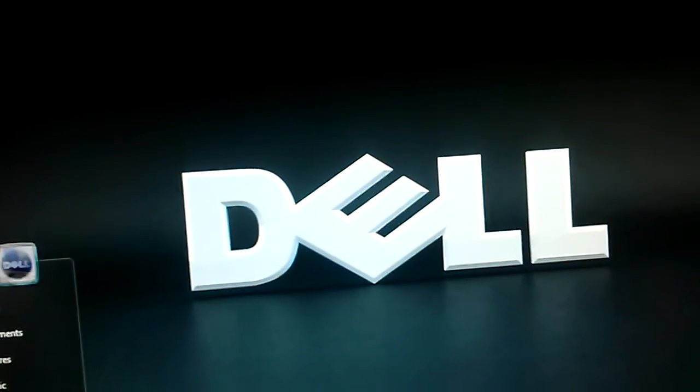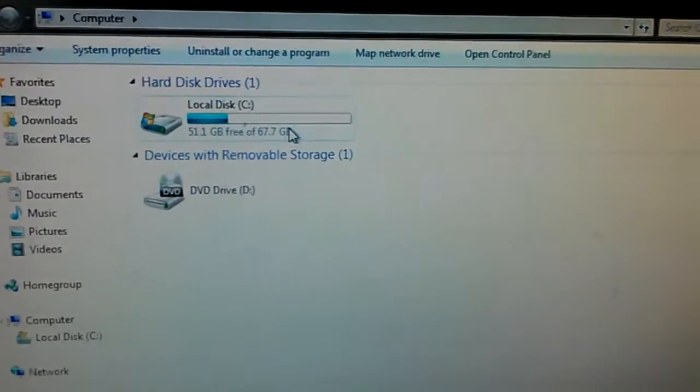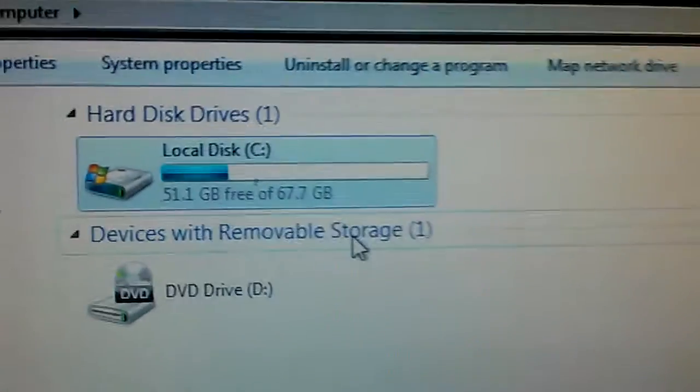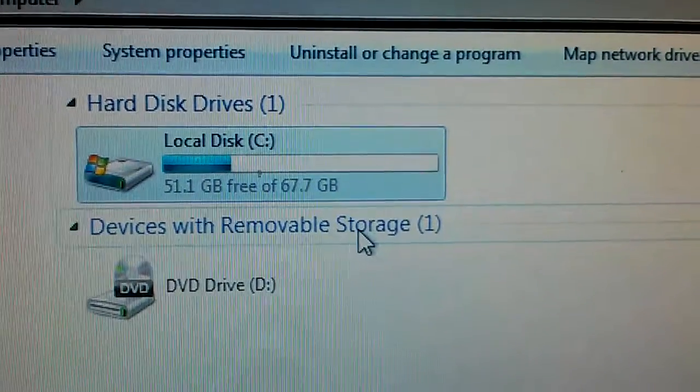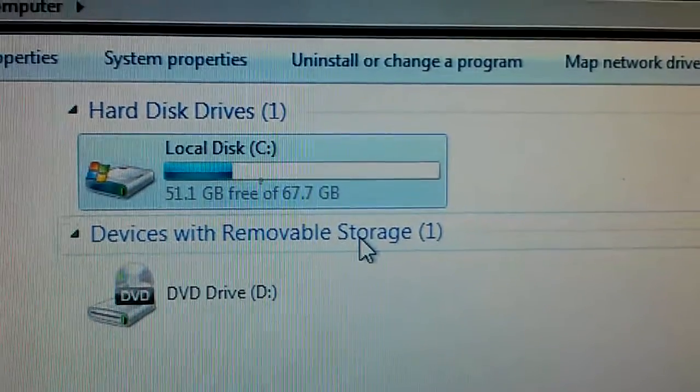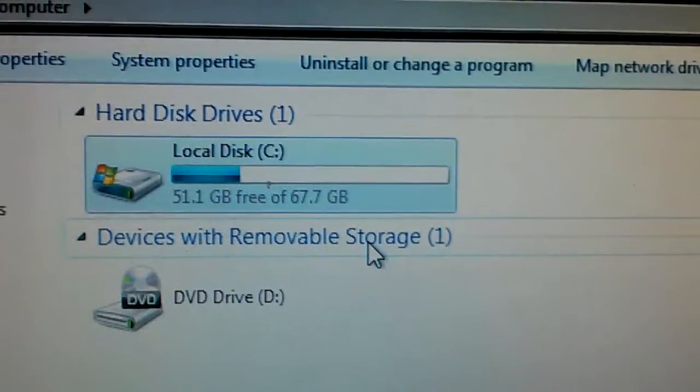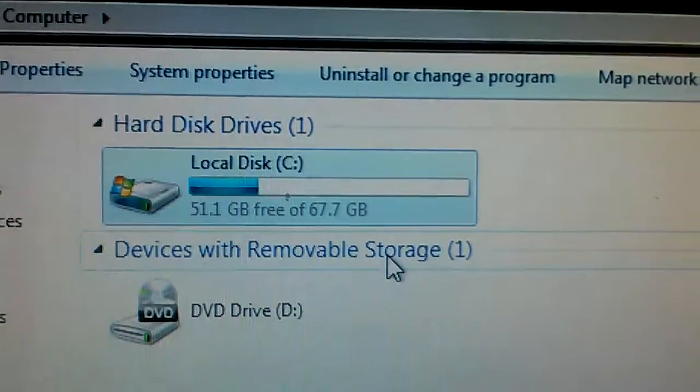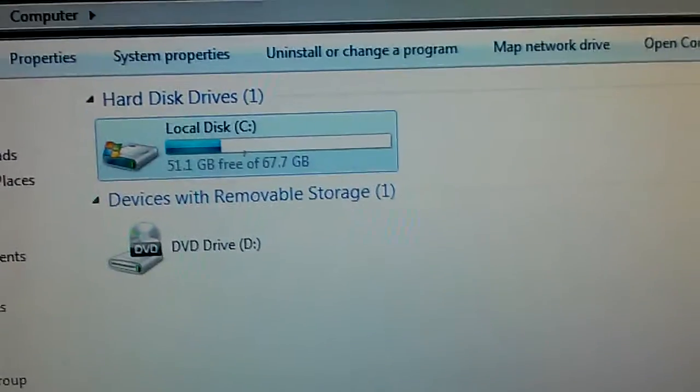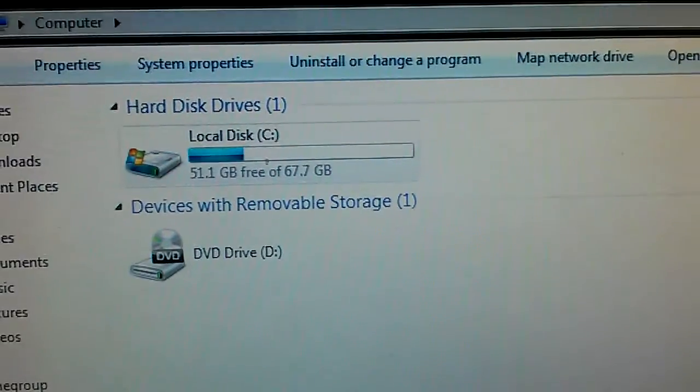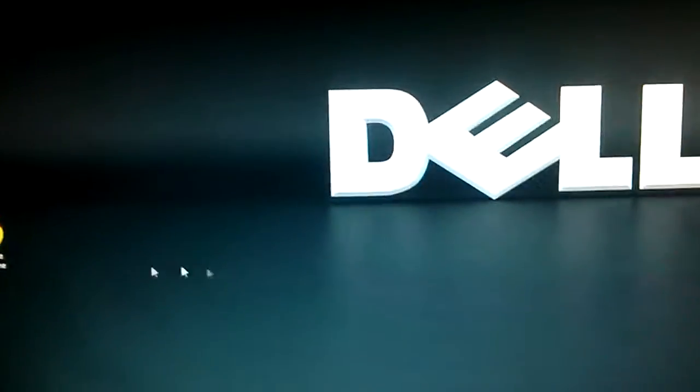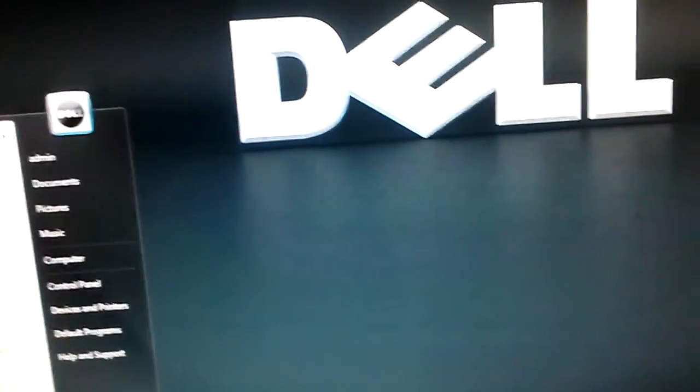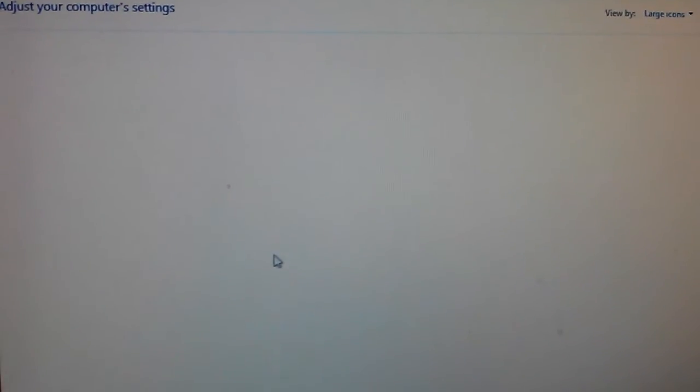You can see here. So it's two 36 gigabyte drives which looks like one 72 gigabyte drive. And everything running smoothly. Once again, 64-bit Windows 7. No problem on this machine.